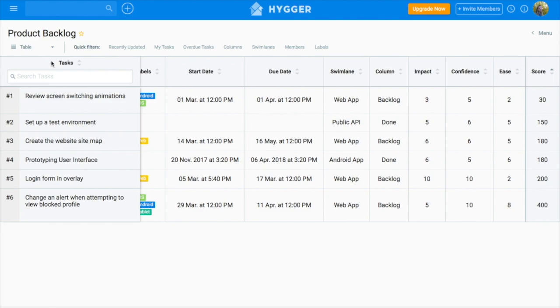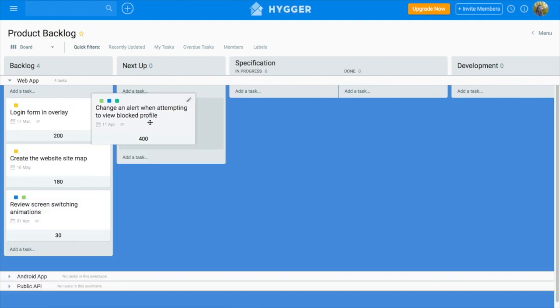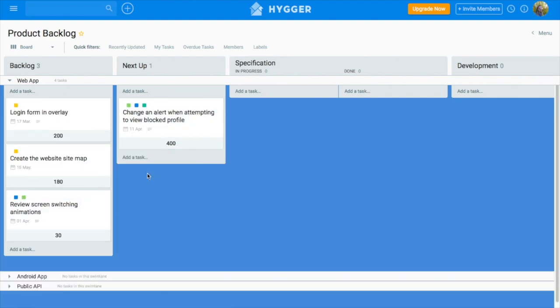Now let's return to our board view. When you prioritize all tasks from the backlog column and sort it, you can move the most scored tasks to the following column, Next Up. It means that you can focus on these tasks.